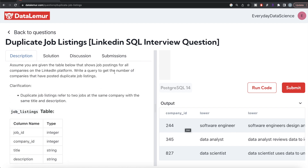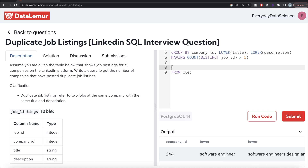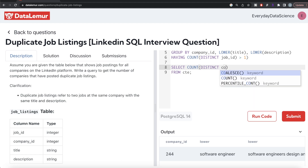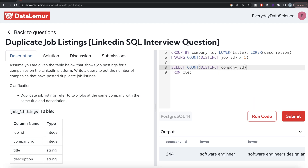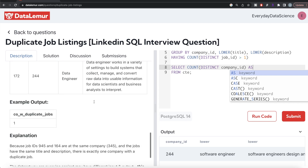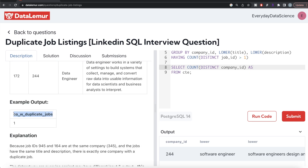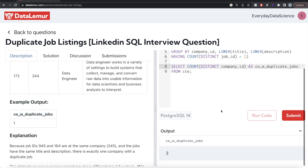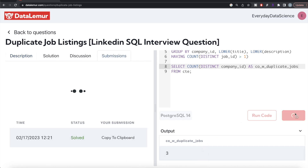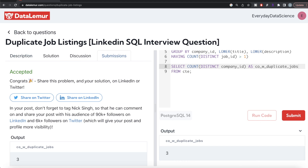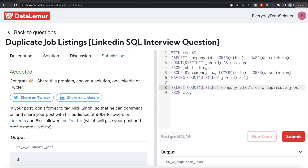So from the CTE, we write SELECT COUNT(DISTINCT company_id) and alias it as whatever the expected output column name is — copying the exact label from the problem. Running the query gives us the correct output. Submitting it — accepted! It passes all test cases.